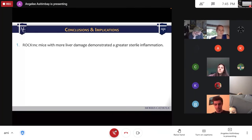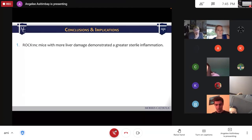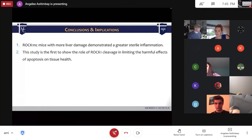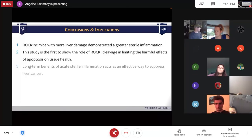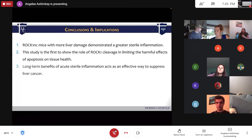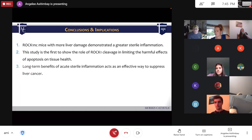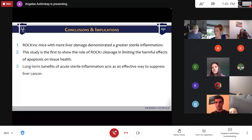Conclusions: ROC1 non-cleavable mice with more liver damage demonstrated greater sterile inflammation. This study is the first to show the role of ROC1 cleavage in limiting the harmful effects of apoptosis on tissue health. The long-term benefit of acute sterile inflammation acts as an effective way to suppress liver cancer.